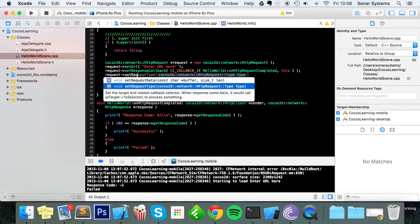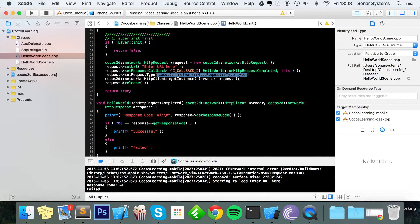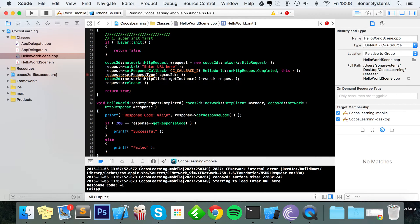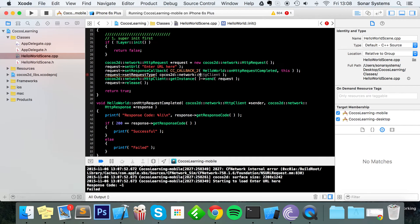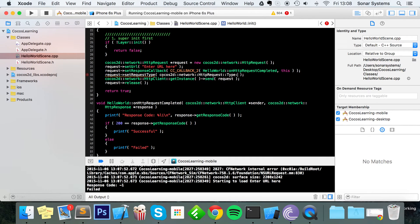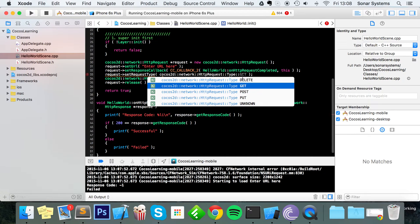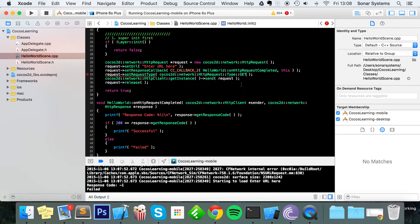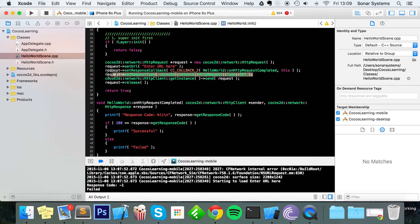setRequestType, and just put cocos2d::network::HttpRequest::Type:: and in here just choose one of these. I'm just going to put simply GET because we're not sending any data. We'll have a separate video covering the GET request, but this is just so it works. Let's see what happens if we run it now.